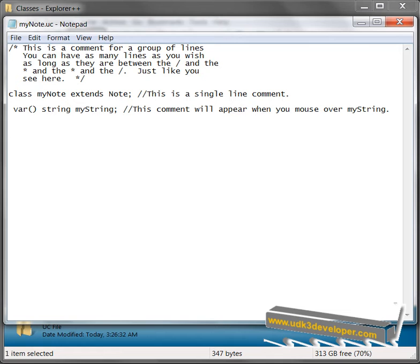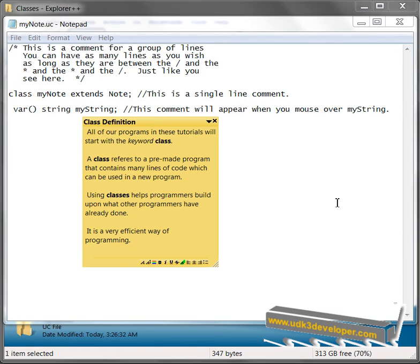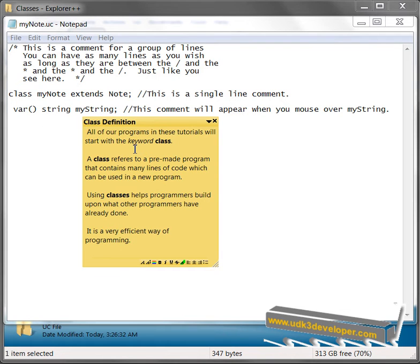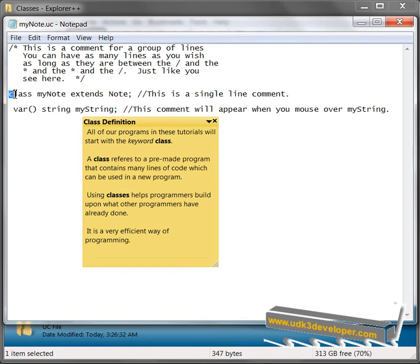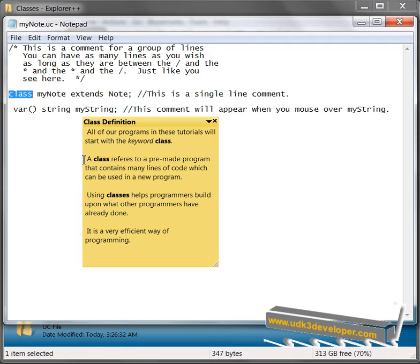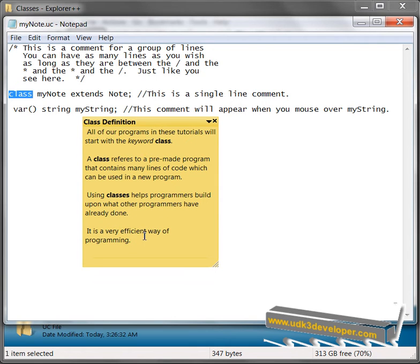Let's look at a class definition. What definition of a class is? We've got this thing class here, right here. All of our programs in these tutorials will start with the keyword class, meaning this right here. A class refers to a pre-made program that contains many lines of code, which can be used in a new program. Using classes helps programmers build upon what other programmers have already done. It's a very efficient way of programming.